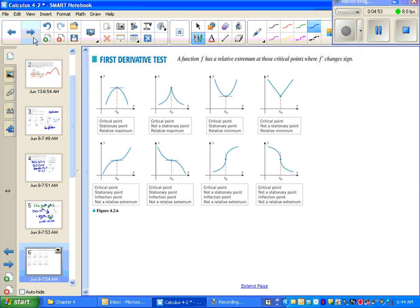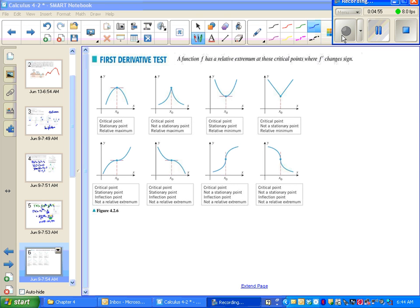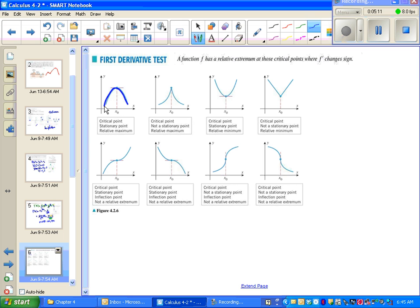Next up is the first derivative test. What the first derivative test basically tells us is that we have a local or relative extreme any time the slope changes sign. If the slope goes from positive to negative, we have a maximum. If slope goes from negative to positive, we have a minimum. If the slope goes from positive to zero to positive, that's not a max or a min — same for negative to negative or positive to positive.